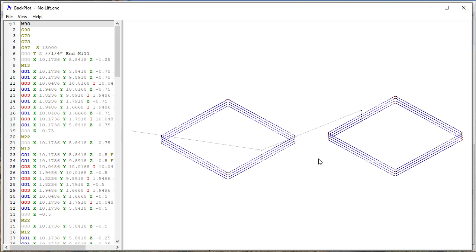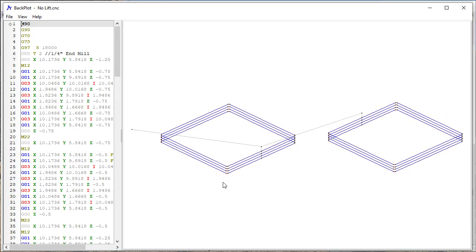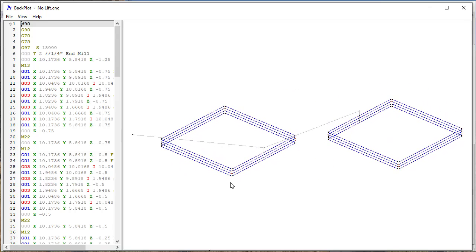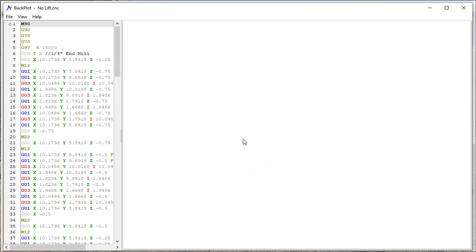So if I turn this on, it doesn't really look any different, and the differences are really pretty subtle. So if I step through this.